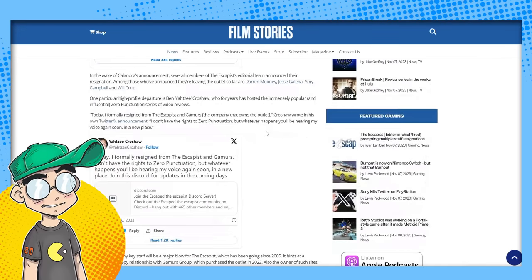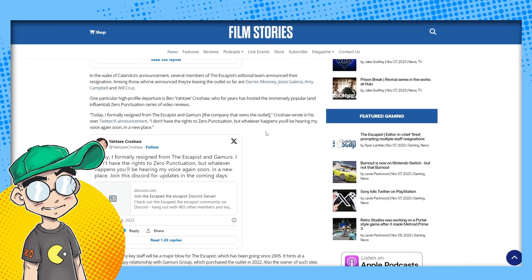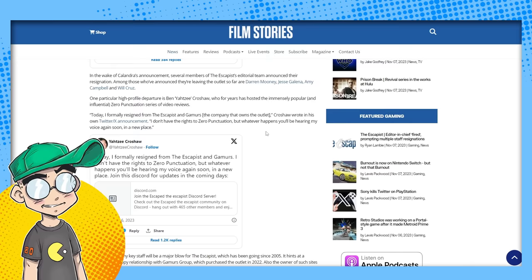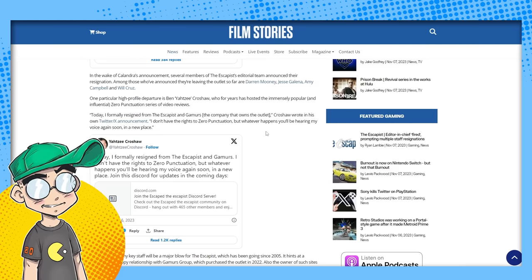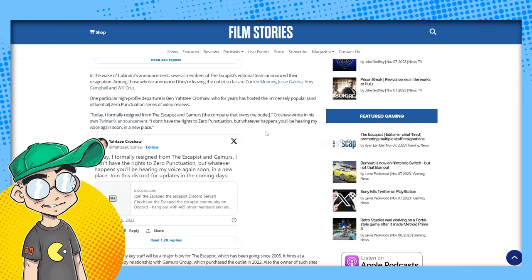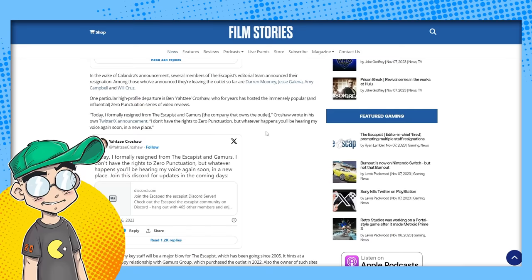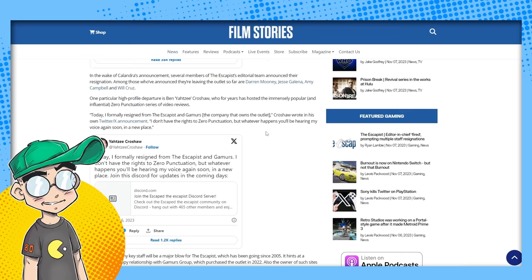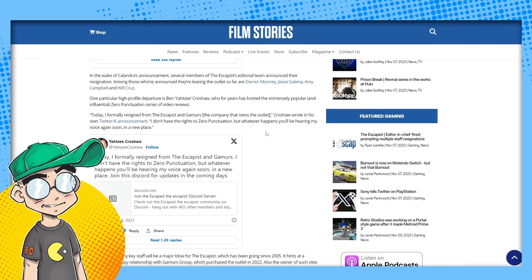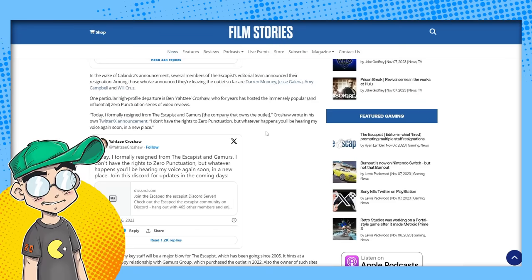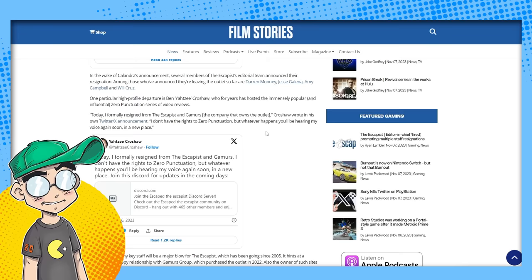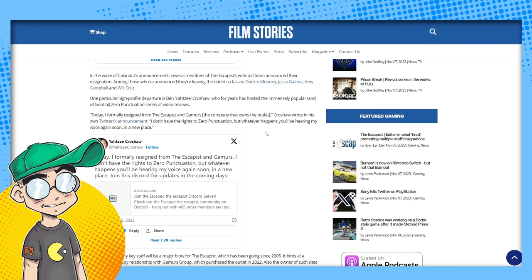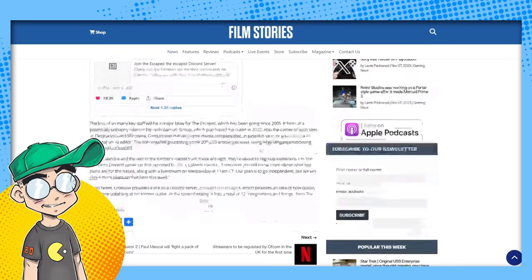In the wake of the announcement, several members of the Escapist editorial team announced their resignation. Among those who've announced they're leaving the outlet so far are Darren Mooney, Jesse Galena, Amy Campbell, and Will Cruz. One particular high-profile departure is Ben Yahtzee-Croshaw, who for years had hosted the immensely popular and influential Zero Punctuation series of video reviews. Today, I formerly resigned from the Escapist and Gamers, the company that owns the outlet. And they own a lot of these outlets, by the way, Gamers Group. They own the Mary Sue too, I think. Do they own the Mary Sue? I think they might. Croshaw wrote in his own Twitter ex-announcement, I don't have the rights to Zero Punctuation, but whatever happens, you'll be hearing my voice again soon in a new place.